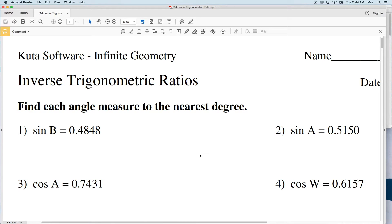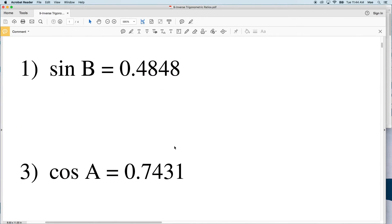In this video we're going to start the CUDA software infinite geometry free worksheet on inverse trigonometric ratios. Our directions for this first section are to find each angle measure to the nearest degree.